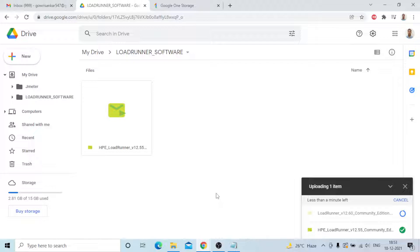These are my two softwares: HPE LoadRunner version 12.55 Community Edition — it's a free trial, the latest one — and LoadRunner version 12.60 Community Edition. Both are exe files.